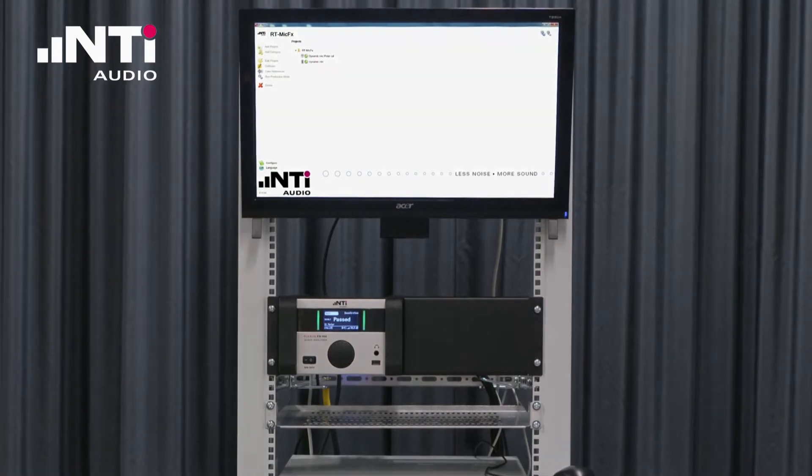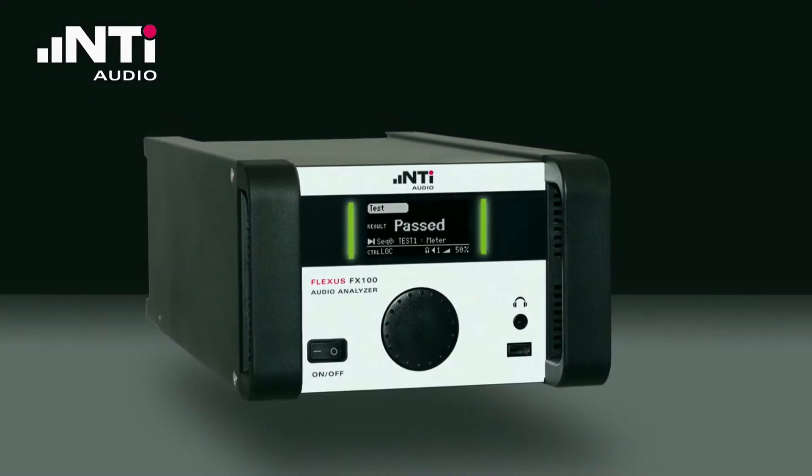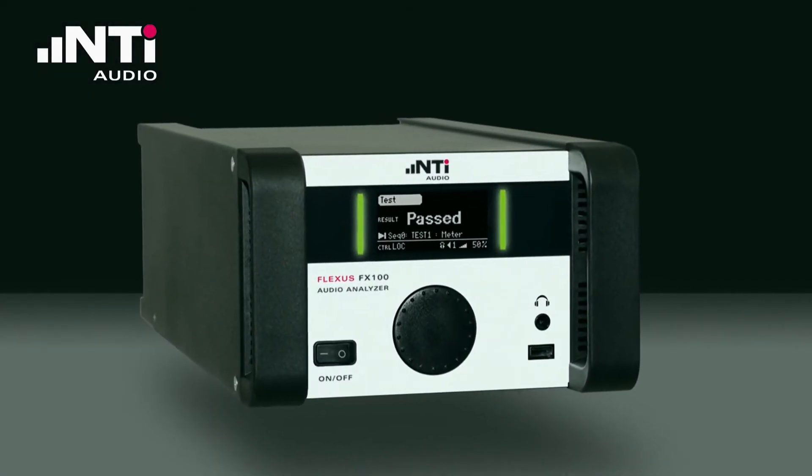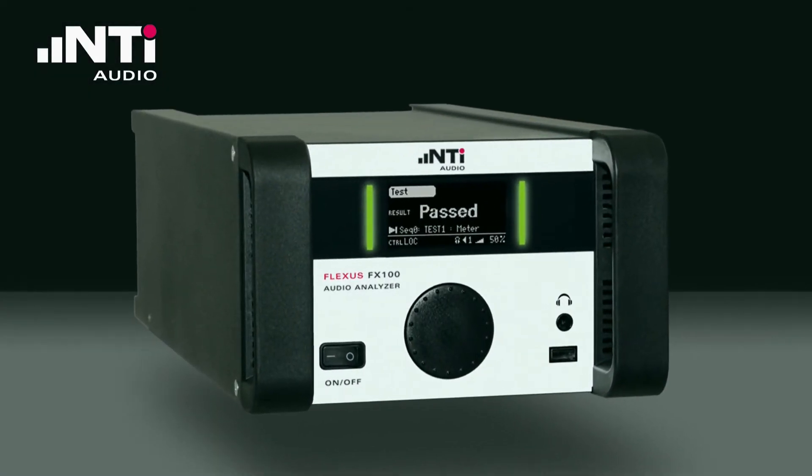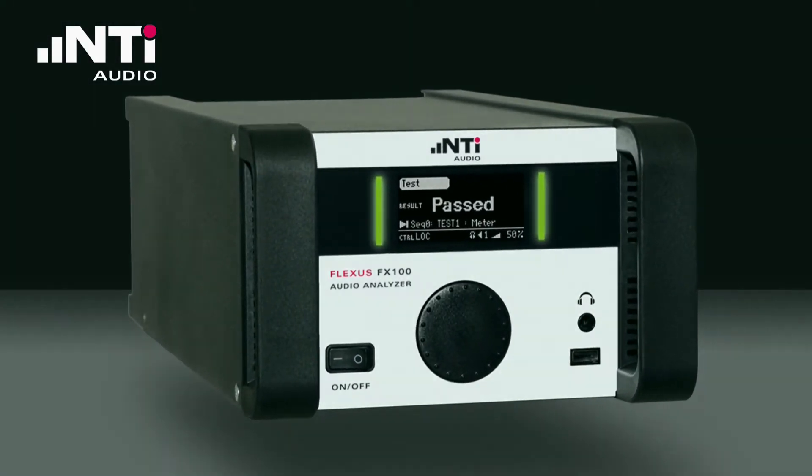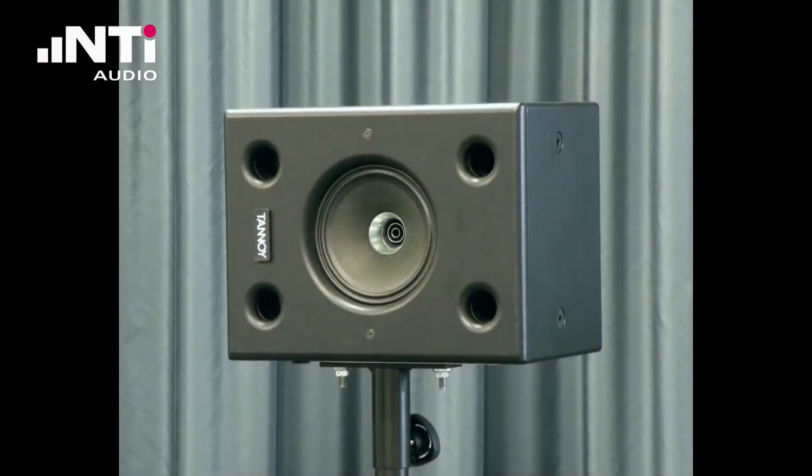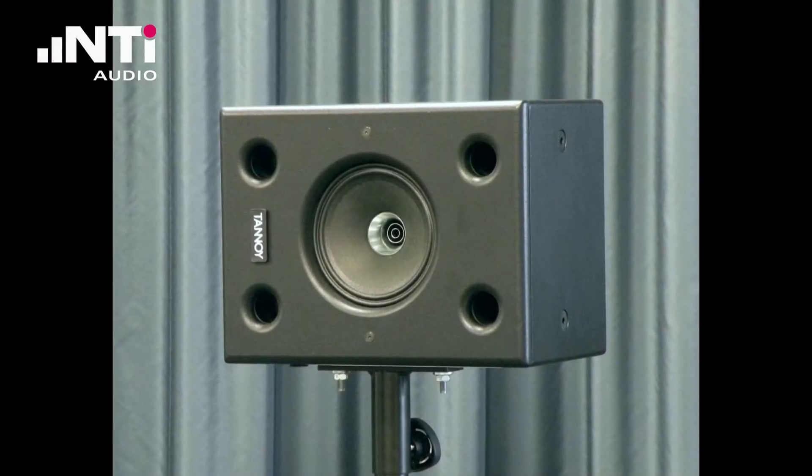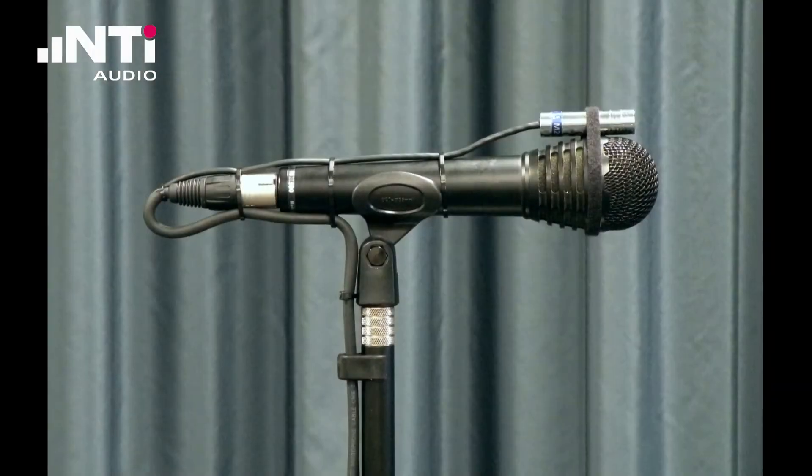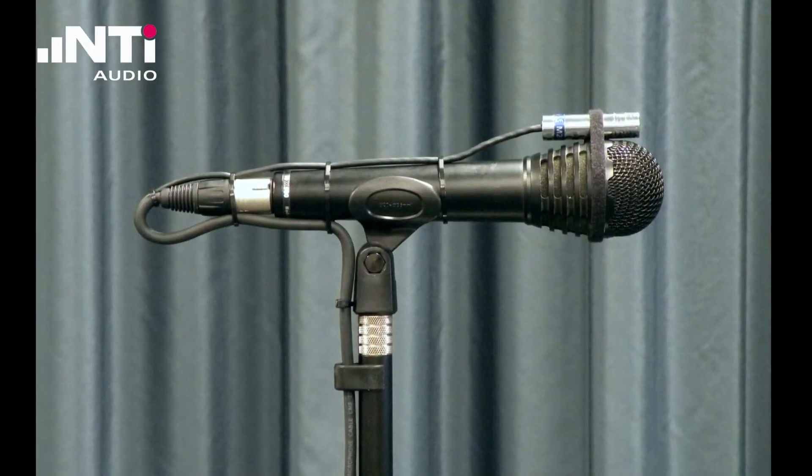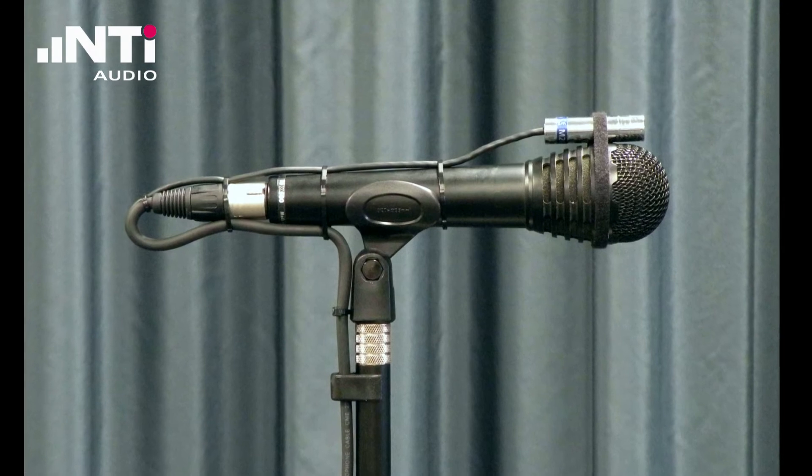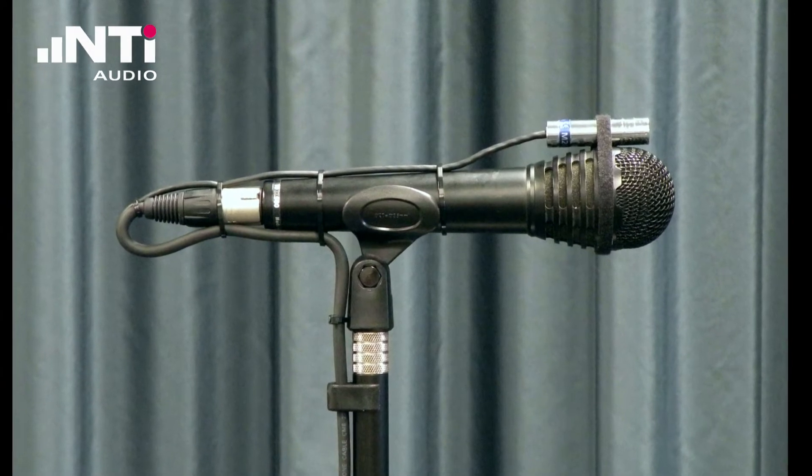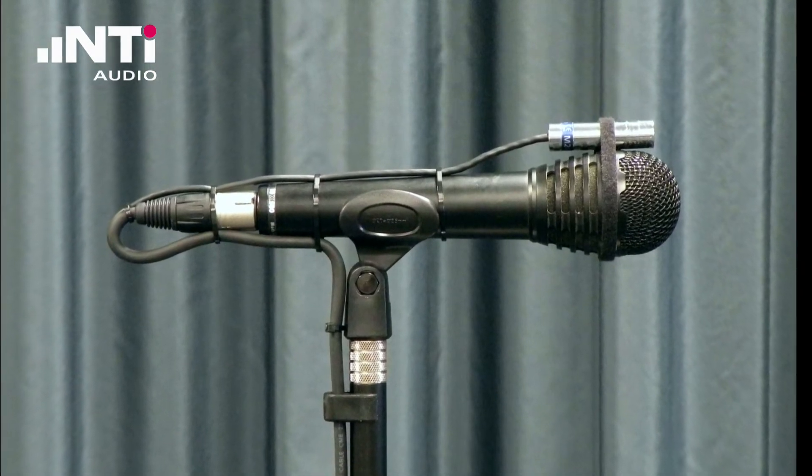Our setup today consists of a FX100 Audio Analyzer, a reference sound source, the reference measurement microphone and of course a device under test.